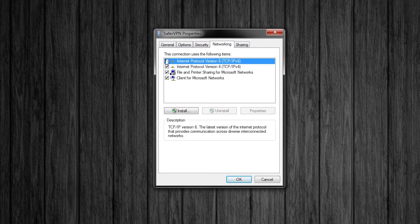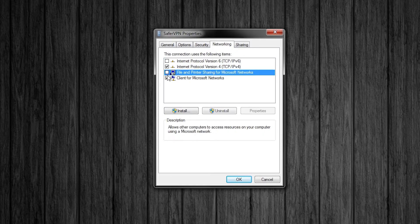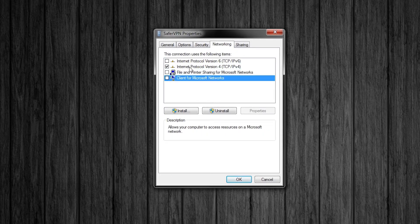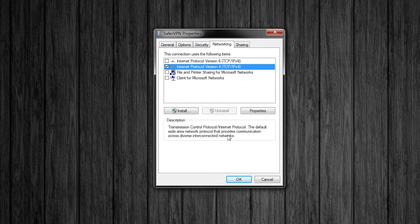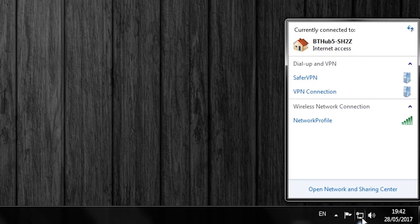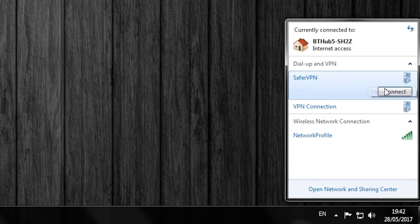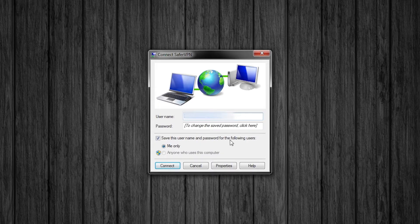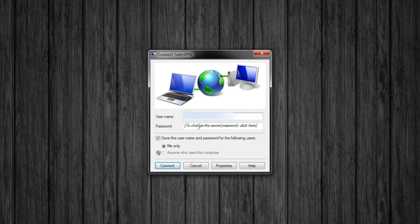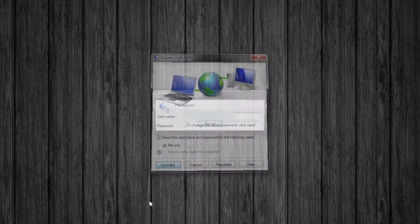Go into the networking tab and uncheck all boxes apart from internet protocol version 4. And that's you done. Now go down to your wireless and adapter settings at the bottom right. Under the dial up and VPN box click your network and press connect. Go ahead and click connect again and you are connected.